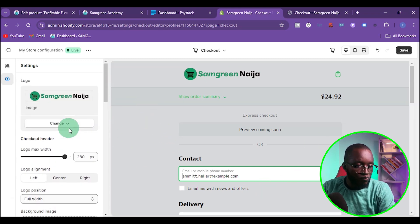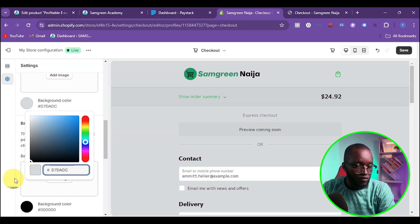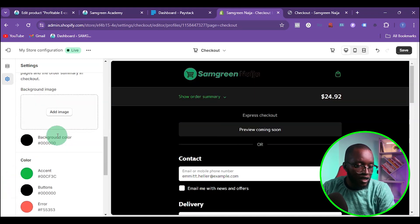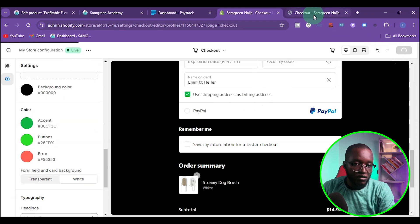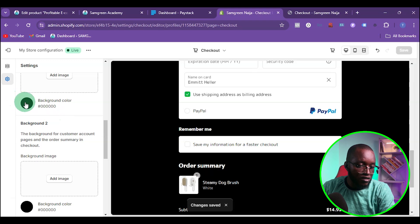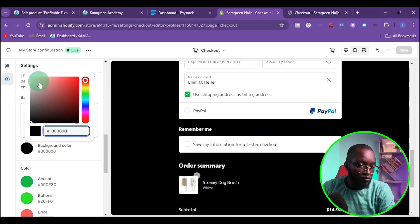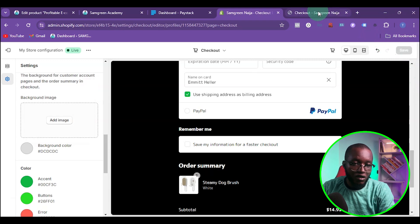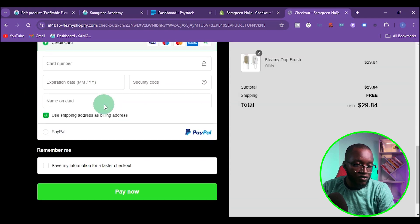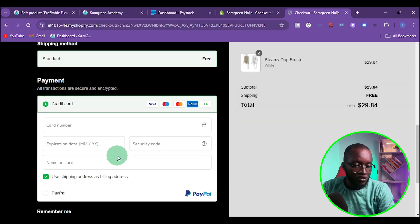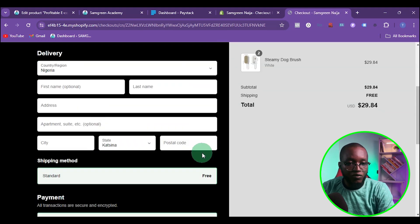You can also play around by changing everything to a dark theme — setting the main background to black. If you do that, you'd want to change the button to something like green to make it stand out. Set the secondary background to gray, save, refresh, and you can see the dark theme applied with the green 'Pay Now' button.